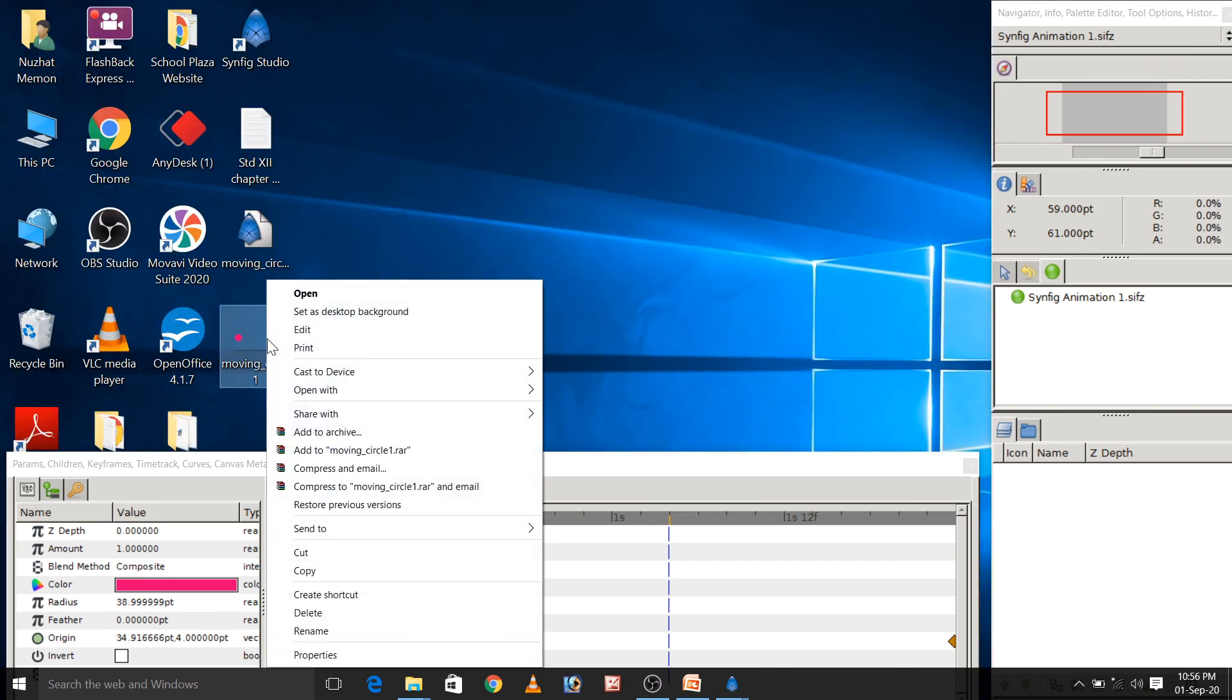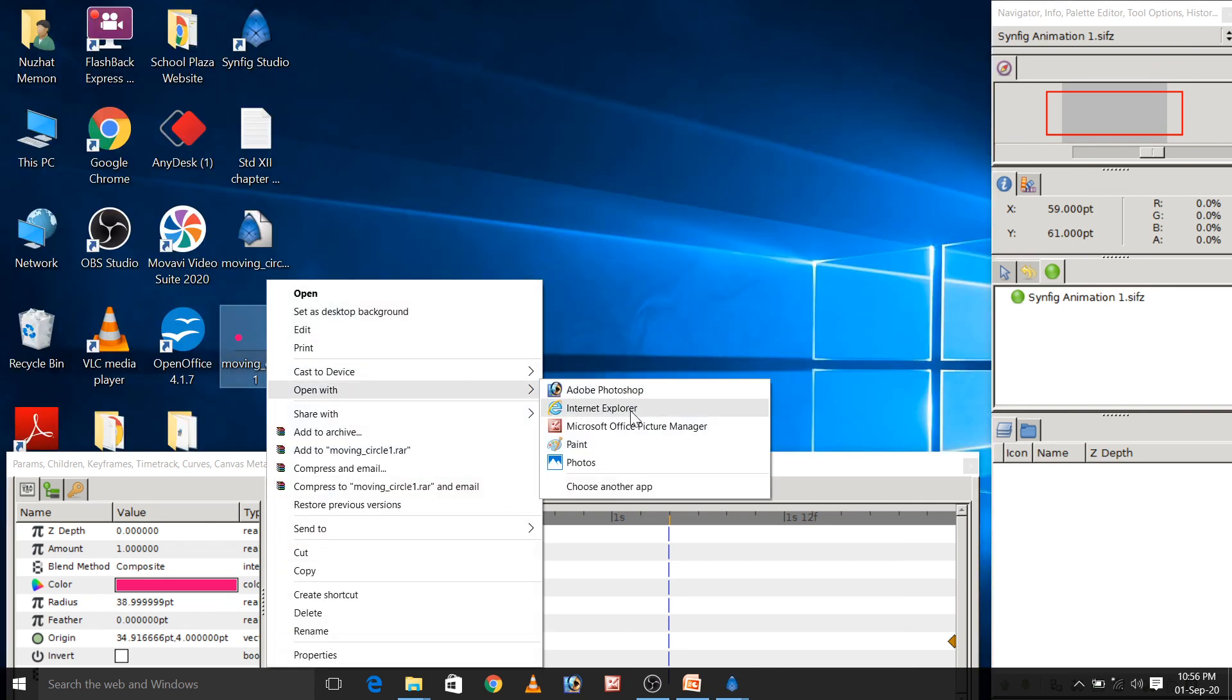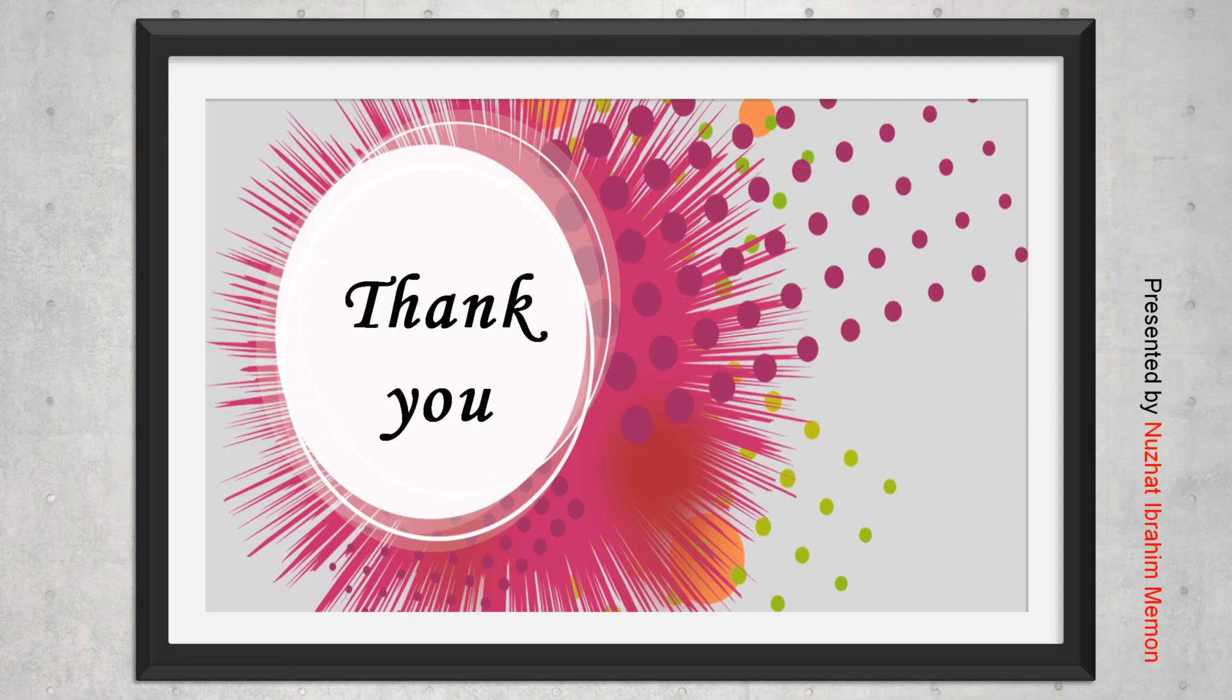Now, right click it. Open with internet explorer or in any browser you can open it. Now, you can see your output. This circle is moving from left to right. That is all for the day. Thanks for watching. Stay tuned in for the next video.